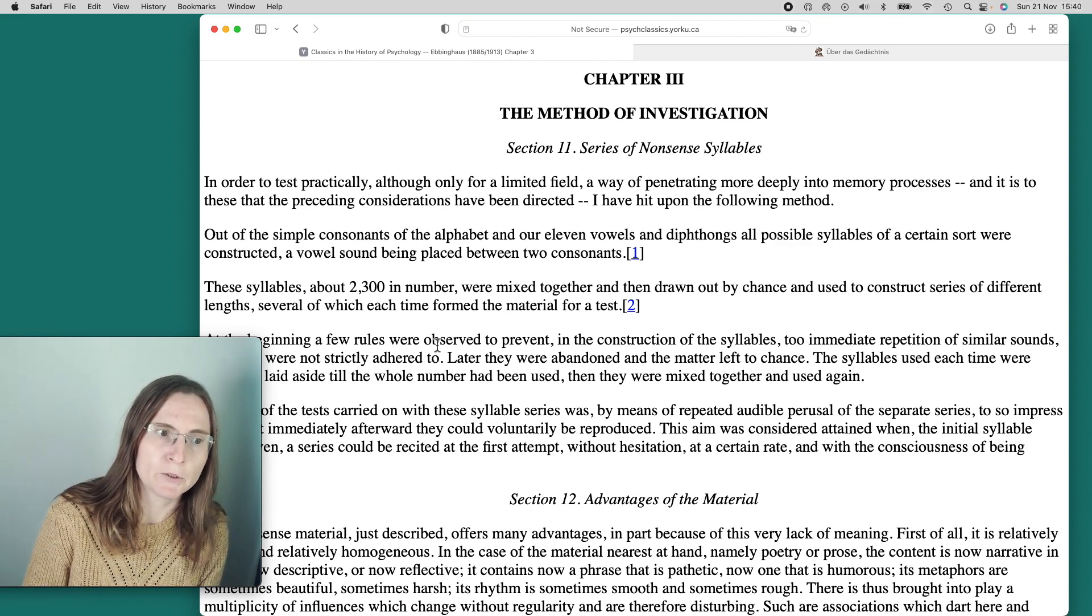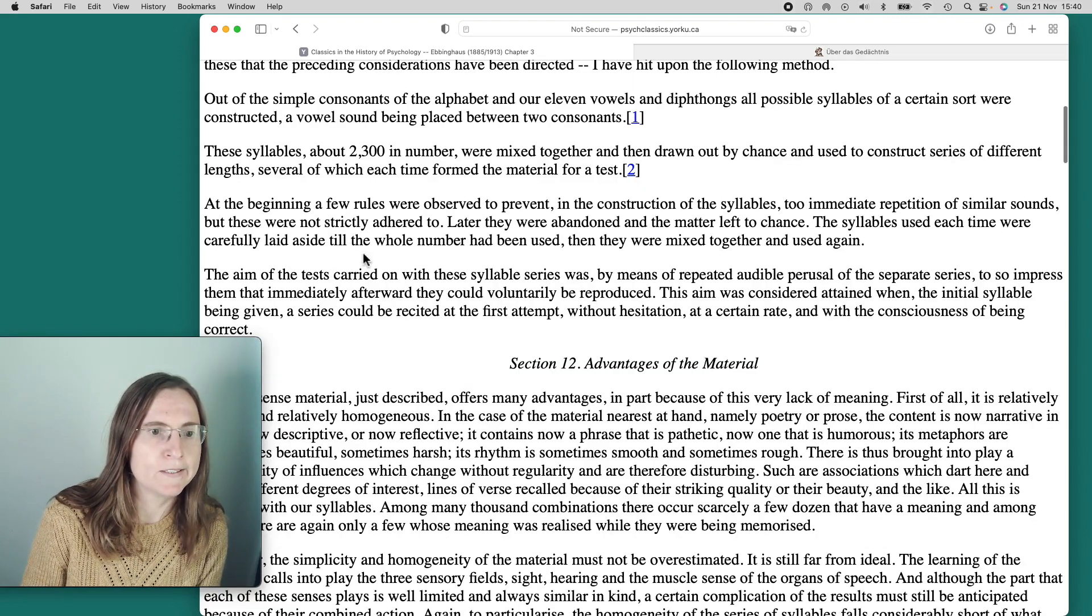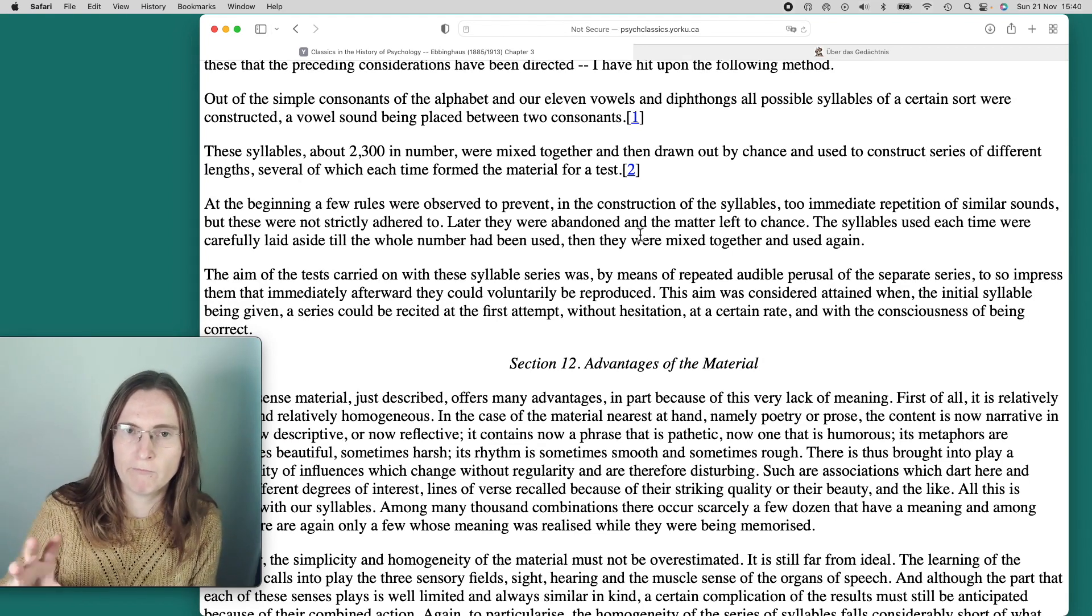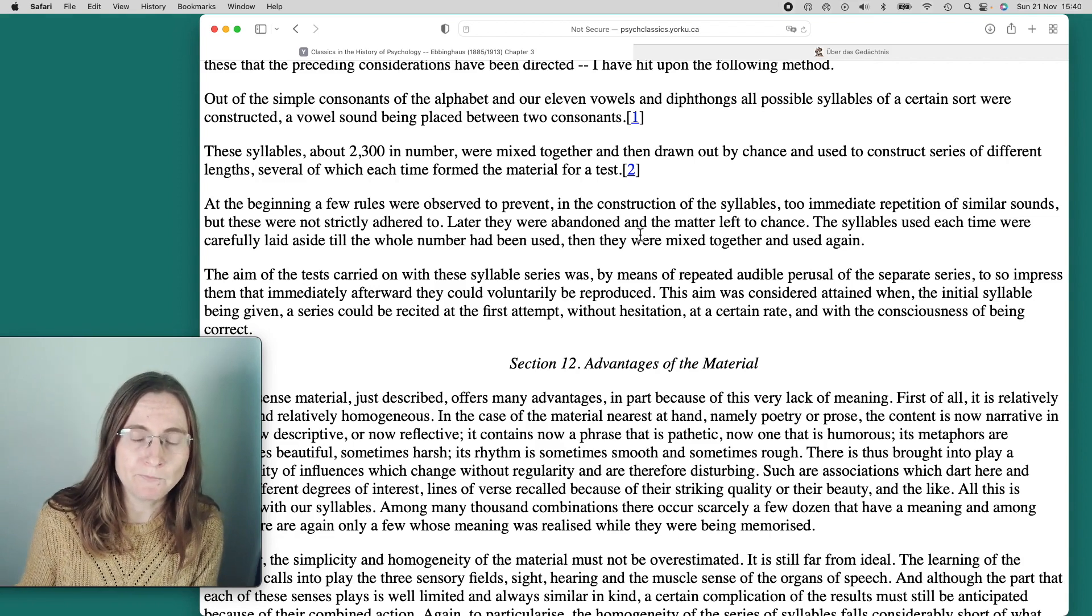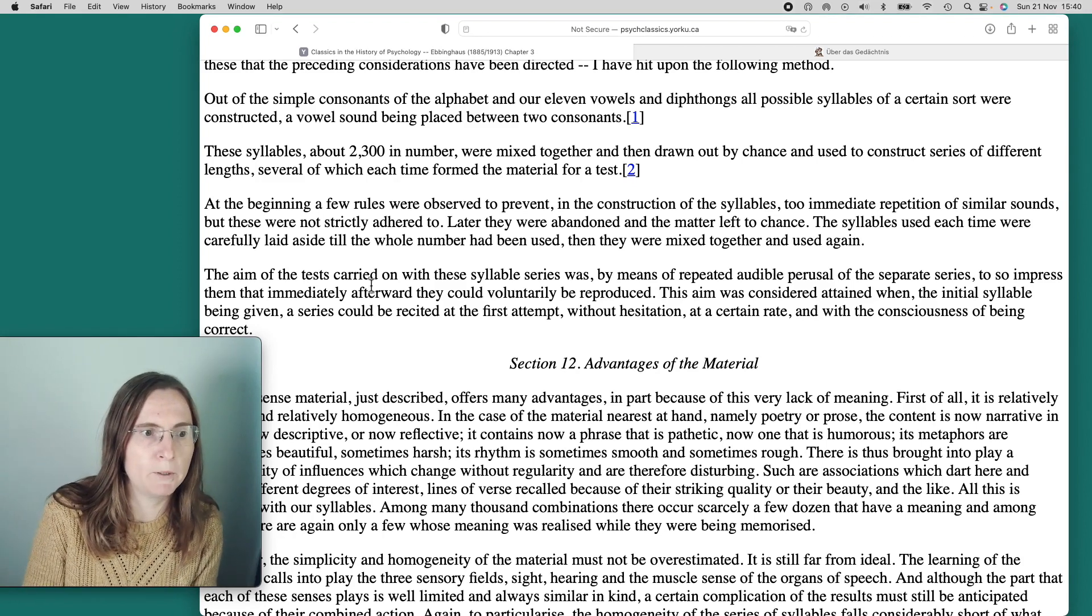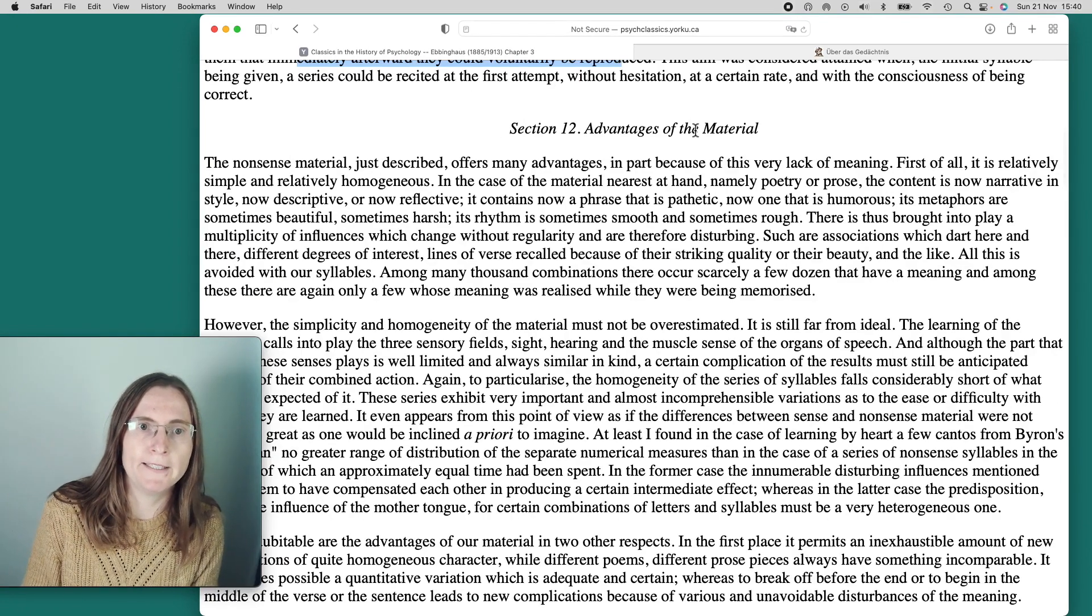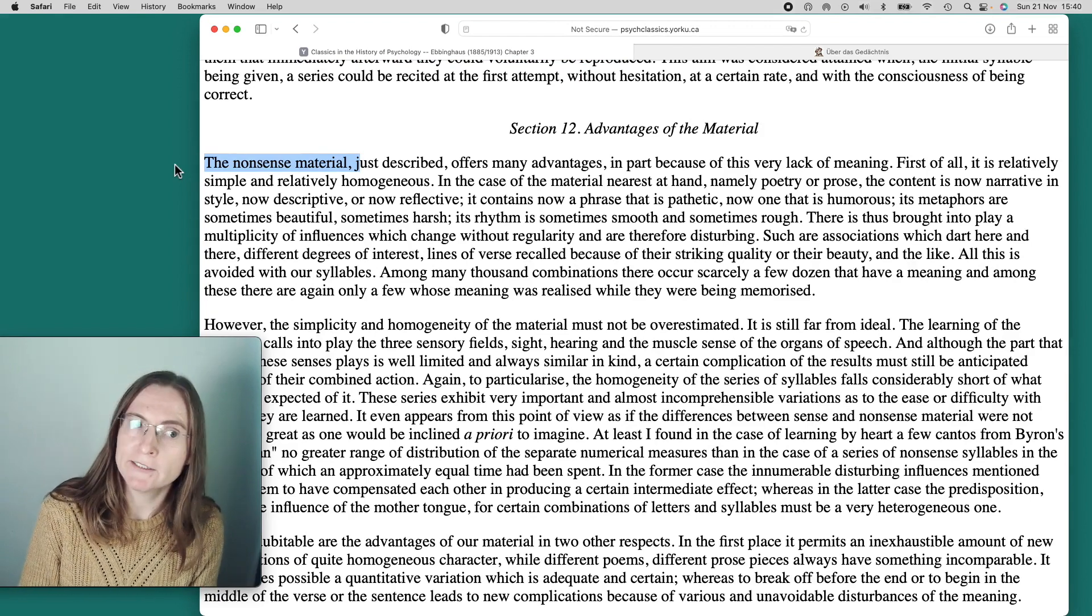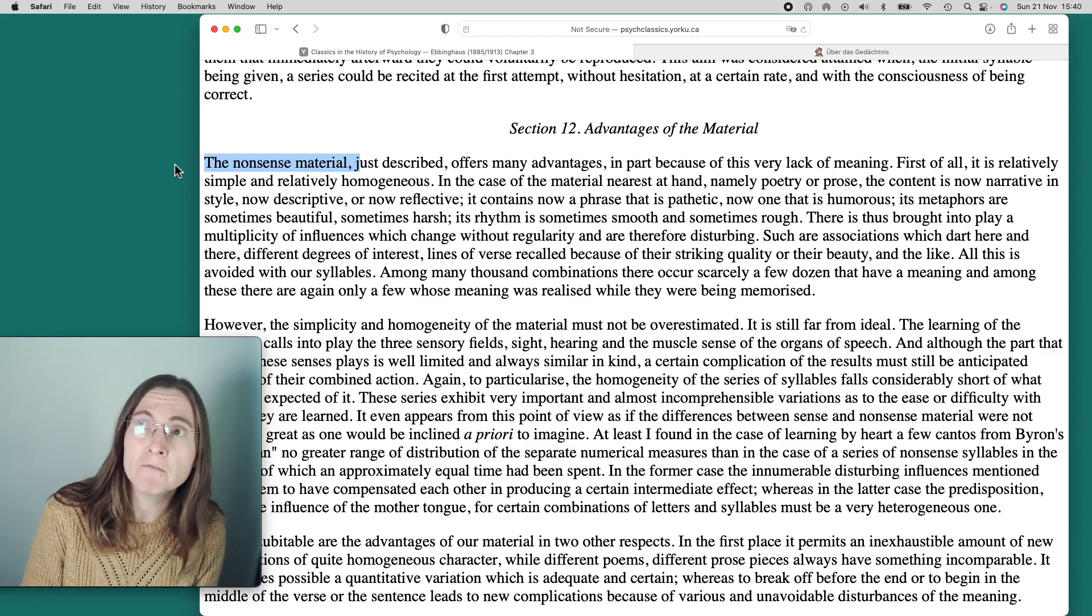Out of simple consonants of the alphabet and our 11 vowels and diphthongs, all possible syllables of a certain sort were constructed. A vowel sound being placed between two consonants. These syllables, about 2300 in number, were mixed together and drawn out by chance. Section 12, Advantages of the material. The nonsense material just described offers many advantages in part because of this very lack of meaning.